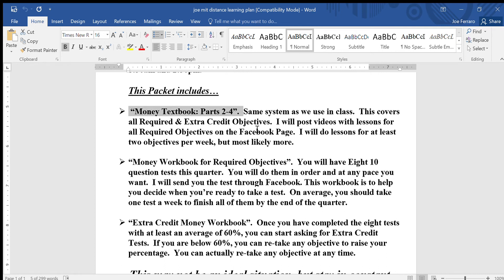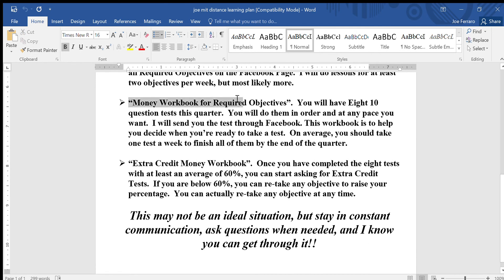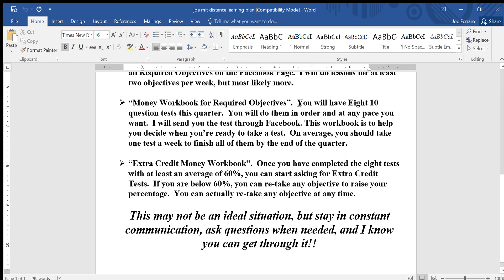I will also be posting videos on the lessons, talking about the examples and explaining how to do them if you need to watch those. There are two other smaller packets in the folder. The first is a money workbook for required objectives — meaning the ones you'll be graded on for full credit this quarter. You will have eight ten-question tests this quarter, each covering two objectives. You can do them in order at any pace you want, averaging about one per week.